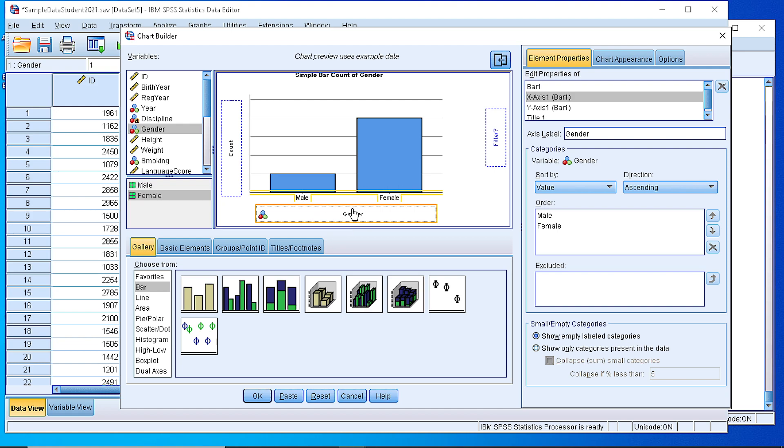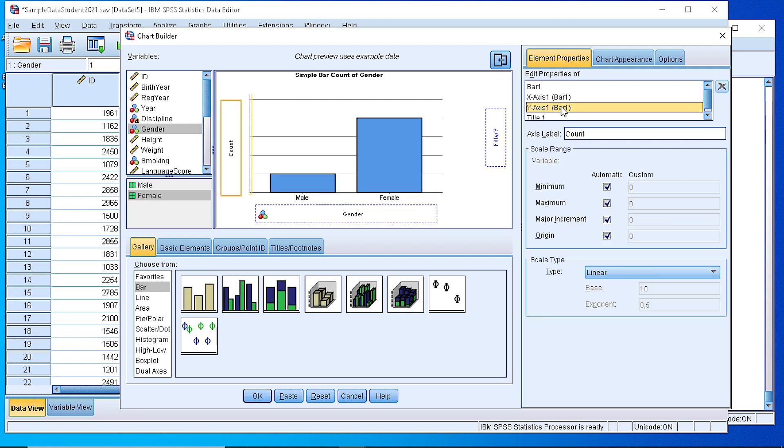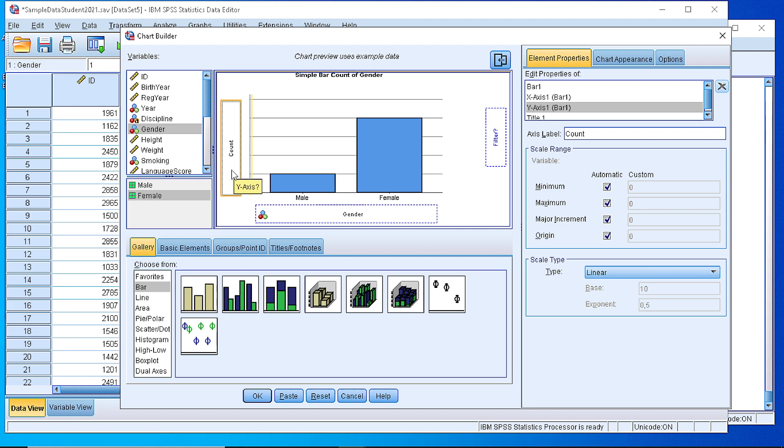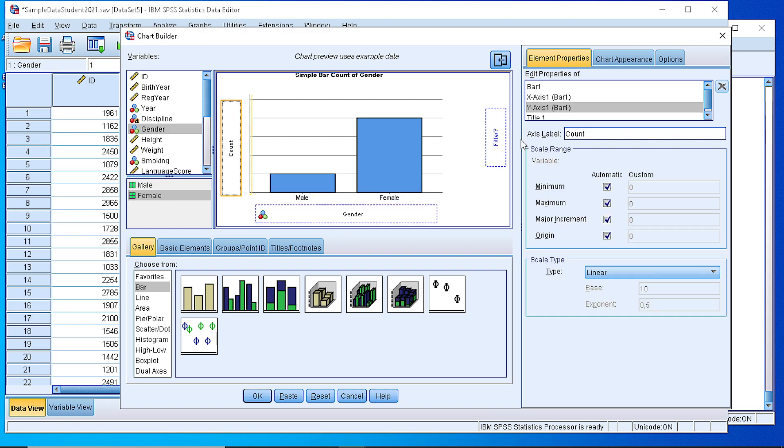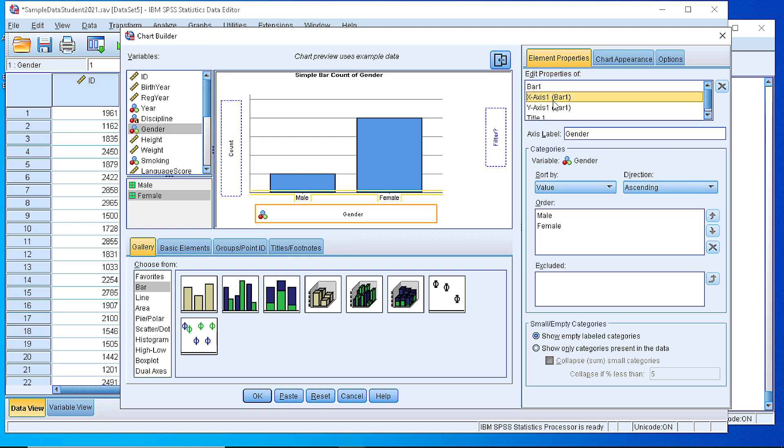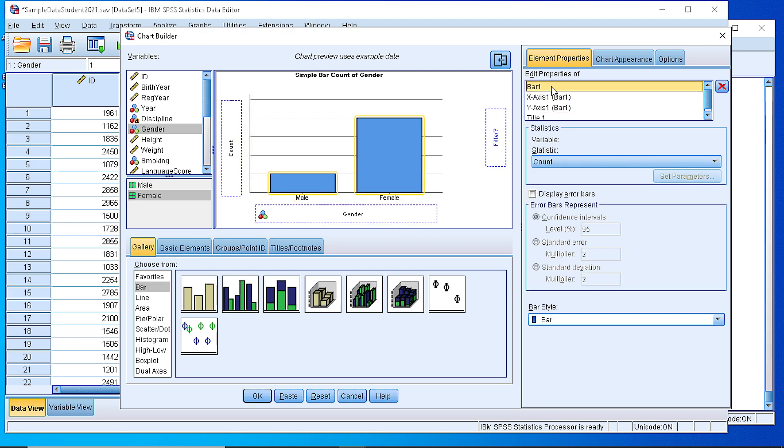So the next step is to define what will display on the Y axis. On the Y axis we display the count, not the cases. So when we click here, either in the X or in the Y, or we can select from here, as you can see, the bar chart displays the count. The statistics that we display on the bars is the frequency.